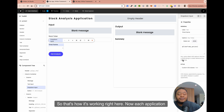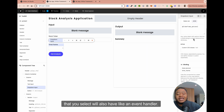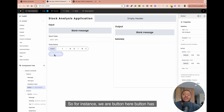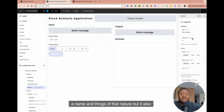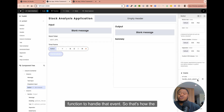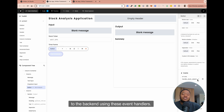We also have a dropdown component — you can populate your dropdown either directly using JSON or using a static list. I'm using JSON and doing it dynamically from my backend. Each component will also have an event handler. So for instance, with our button here, it has a name and also an event handler — you can basically use a function to handle that event. That's how the framework works: you bind your UI components to the backend using these event handlers.